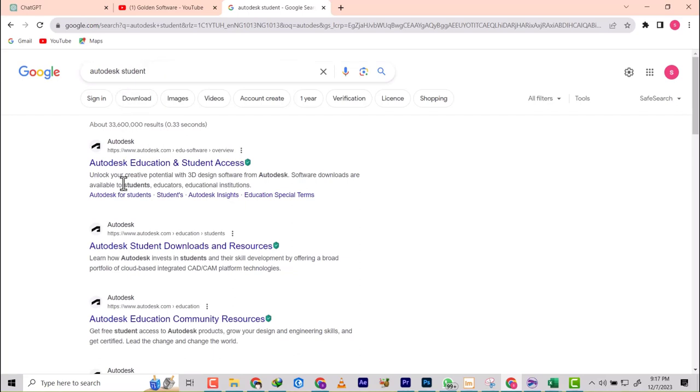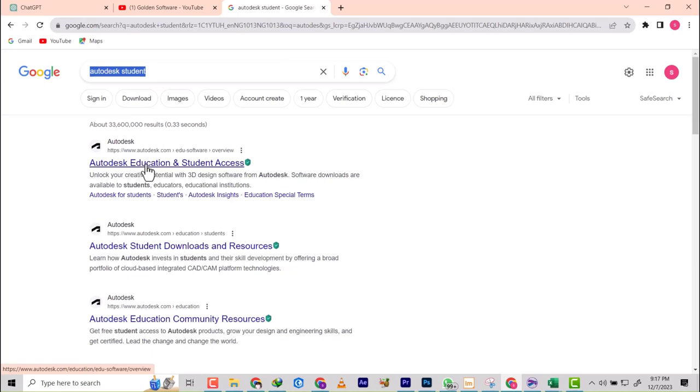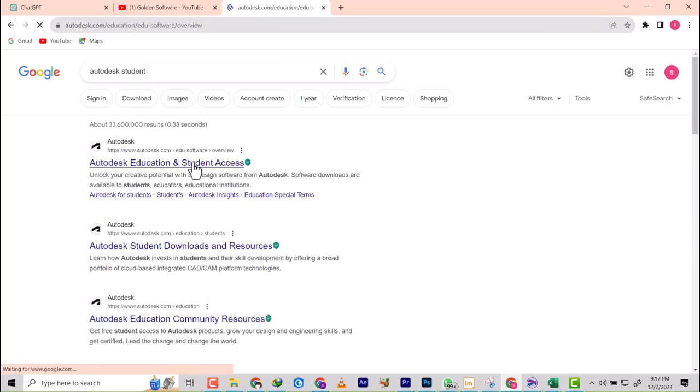To start, just search for Autodesk student and then you see Autodesk Education and Student Access. Click on that one.